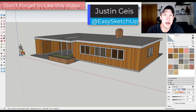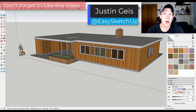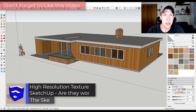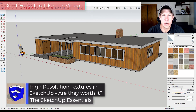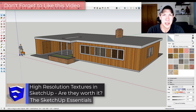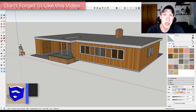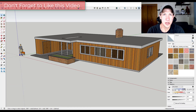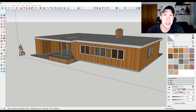What's up guys? Justin here with SketchUpEssentials.com, back with another SketchUp performance tutorial. In today's video I wanted to talk about your texture sizes and how they can affect the performance of your models inside of SketchUp, as well as a little trick you can use to make them look better inside of your models.